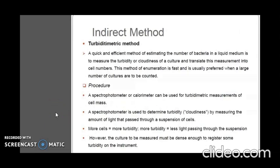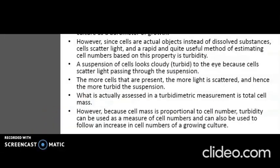Next is determination of cell mass by indirect method, which includes the turbidometric method. It is a convenient and efficient method of estimating the number of bacteria in a liquid medium, measuring the turbidity or cloudiness of a culture and translating this into cell numbers. This method is fast and usually preferred when a large number of cultures are to be counted. A spectrophotometer or colorimeter can be used for turbidometric measurements. A spectrophotometer determines turbidity by measuring the amount of light that passes through a suspension of cells. Since cells are actual objects rather than dissolved substances, they scatter light, and turbidity is a rapid and useful method of estimating cell numbers based on this property.